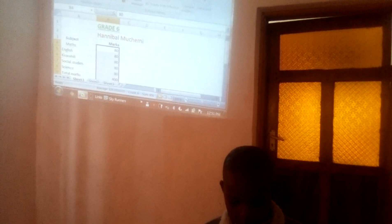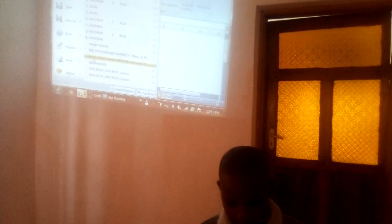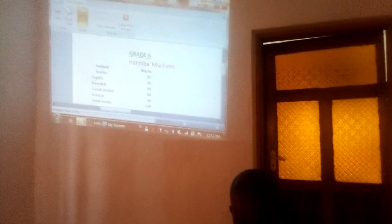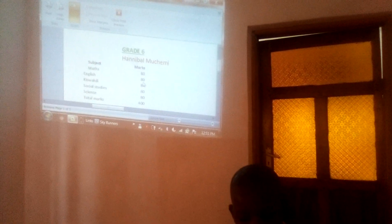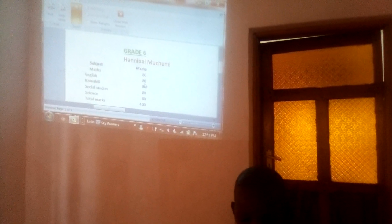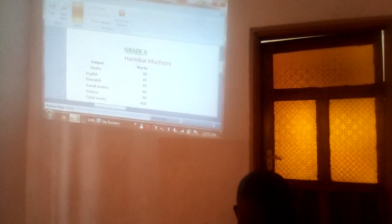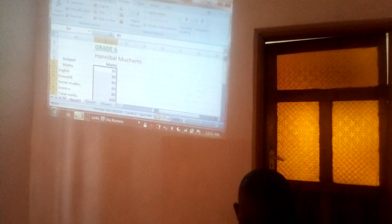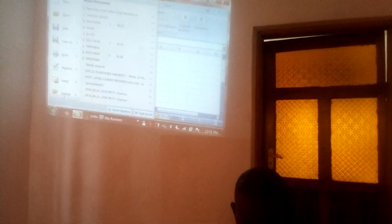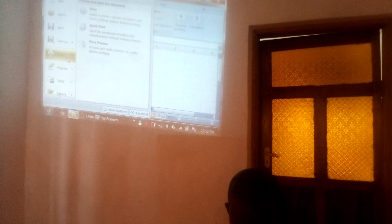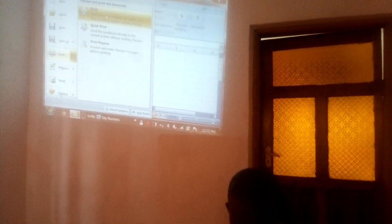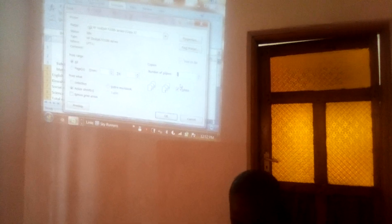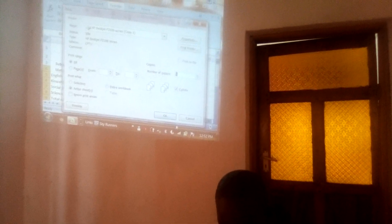You can print preview. As you can see, this is how it will look like after printing. Then after that, you come to print and you print your work. You can print it in multiple copies or one copy.